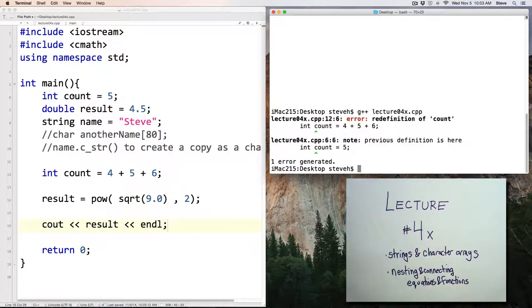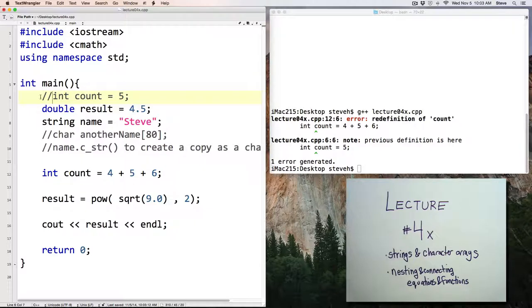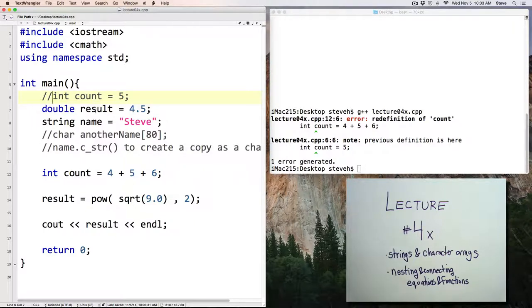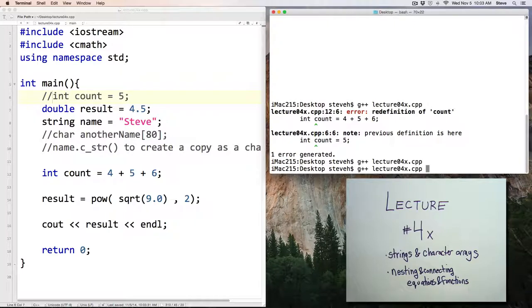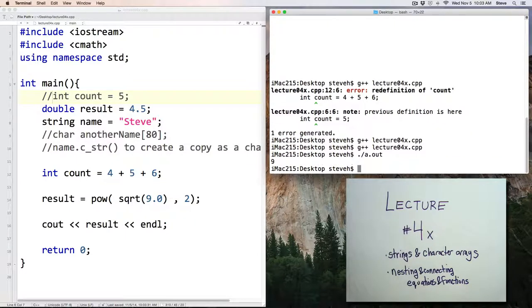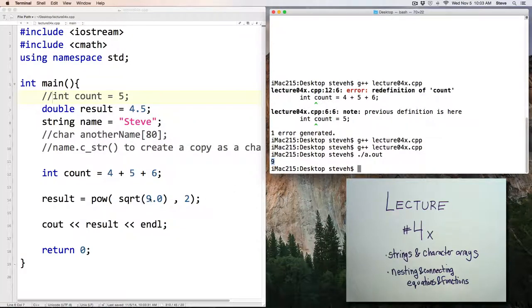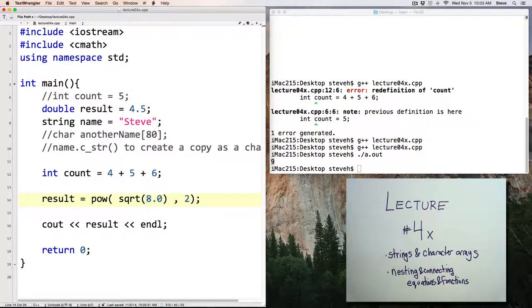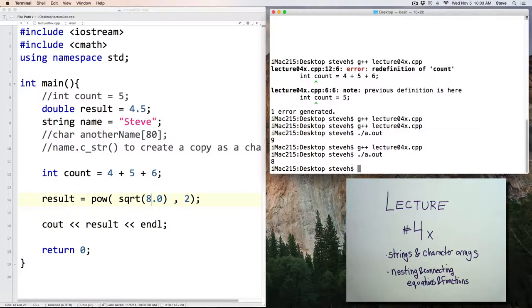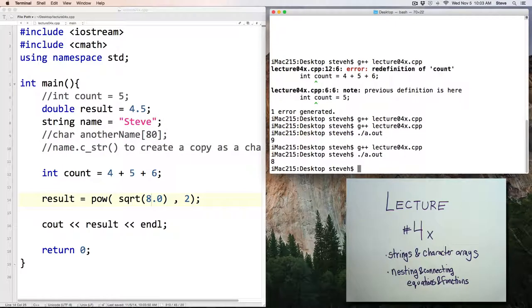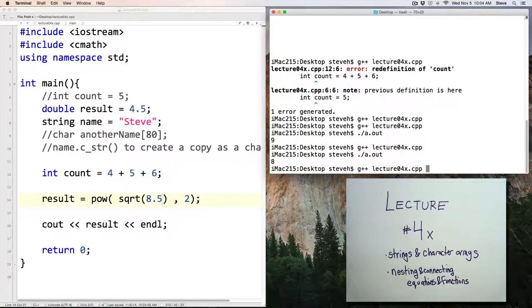So run this program and see what value we get. I'll go ahead and compile this. Notice I called this lecture 4x. I'll have to comment that line out. I'll use the variable count again in my example. And now let's run the program. And notice here I get back my original 9. Let's put in a different value here, 8, and save. Compile and run. And notice I get 8. 8.5.